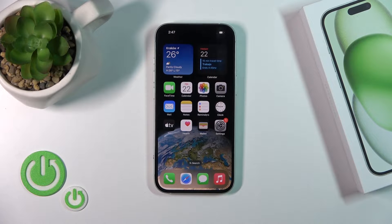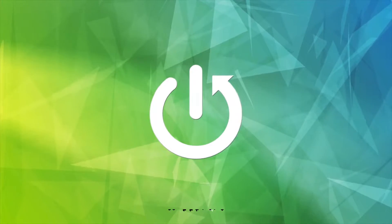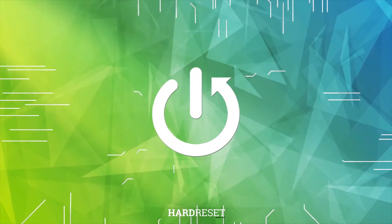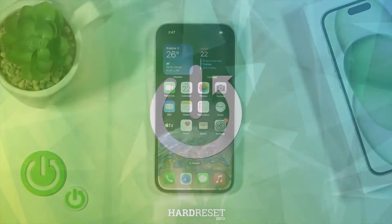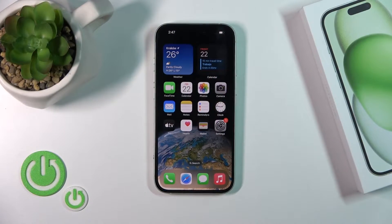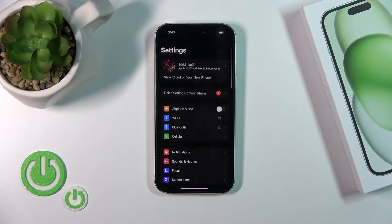Hi, this is the iPhone 15 and I'll show you how to connect to Wi-Fi on this device. To connect to Wi-Fi on your iPhone, you should open first the Settings app.